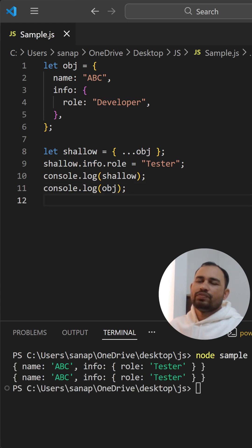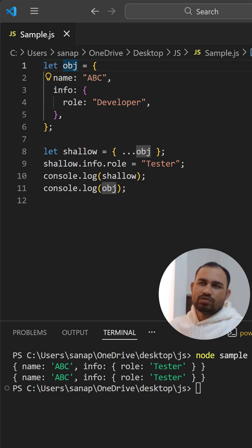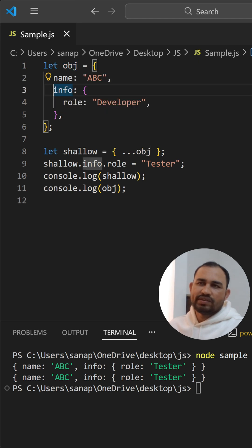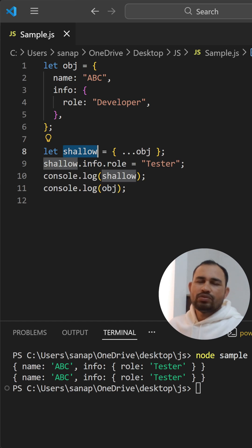So we tried to modify it in the shallow object's nested object, and then still it got affected into the original object. It means only the first level of hierarchy will get copied. If you try to update the name in the shallow copy, it won't get affected in the original object.